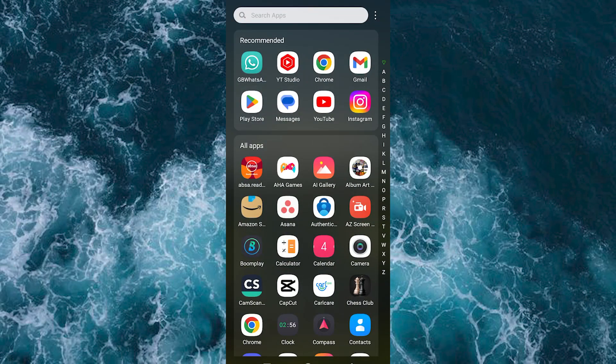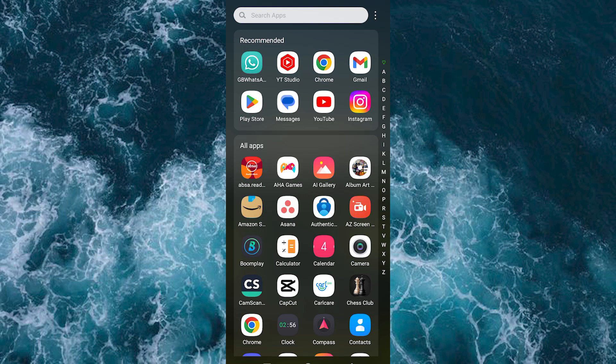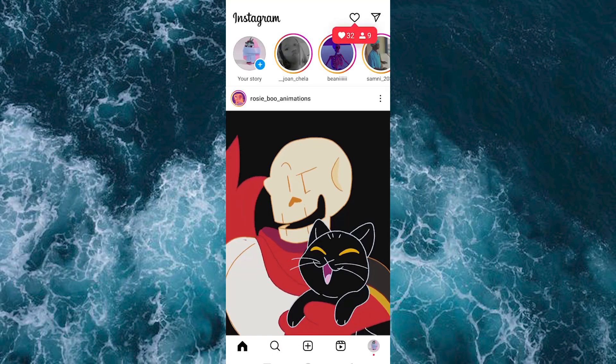First, make sure the Instagram app is installed and updated on your mobile phone. You can do this by going to Google Play Store or App Store, search for Instagram, and click on install or update. Now click on the app to open it.